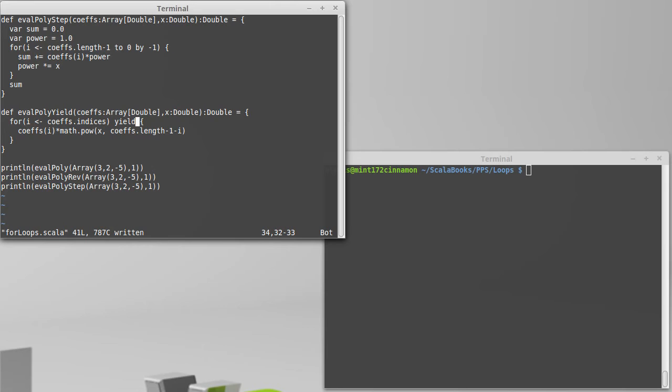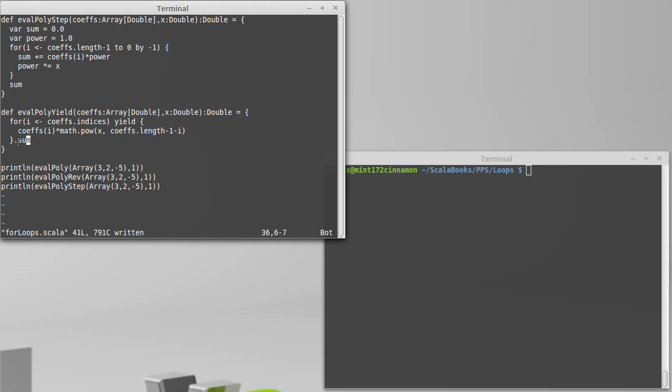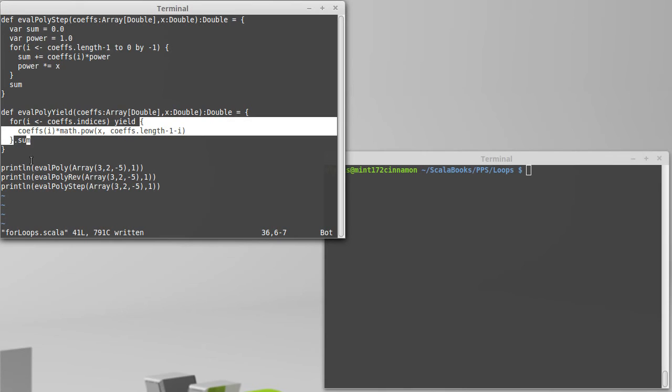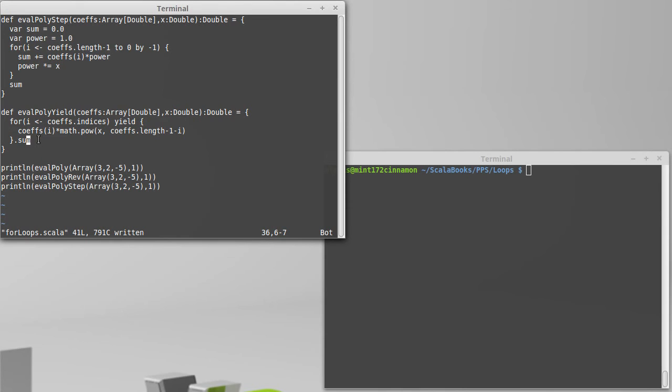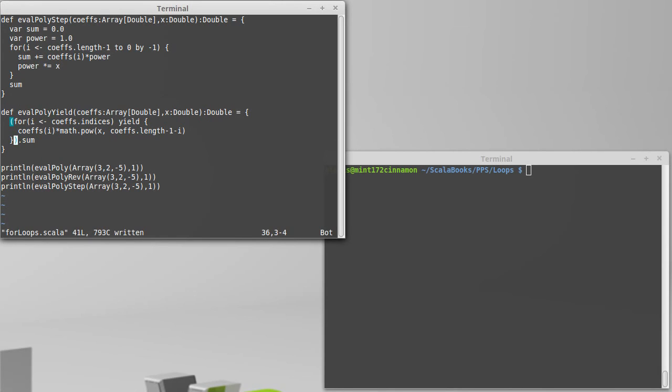And instead of adding all of these things into a sum, I'm going to yield them, and then once I've yielded them I want to add them all together. How do we add them all together? Well, we call sum. Now it's tempting to just put dot sum down here, but the dot binds higher than the yield, so that attempts to call sum on the stuff that's in curly braces, which won't work. So in order to do this, we need to put the whole for loop inside of parentheses and then call sum on the result of that.